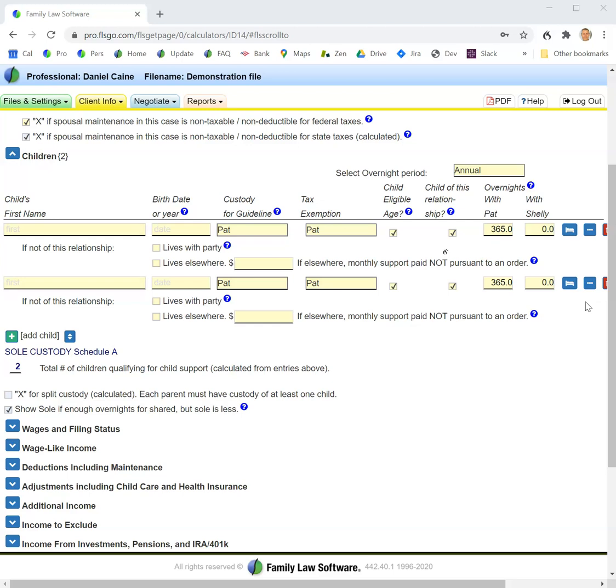If that is the case, in the place where the software is showing whether sole or shared custody is being used, there will be a message that sole custody is lower than shared custody.